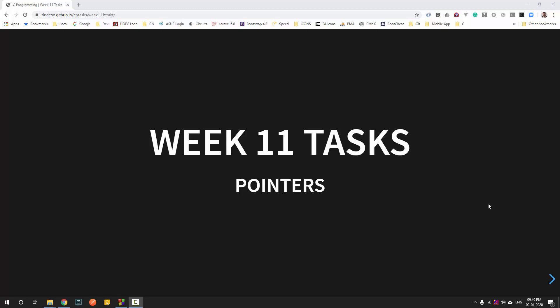Welcome back to the last task of this series — learning C with the help of examples. In this week we will be covering pointers in detail.